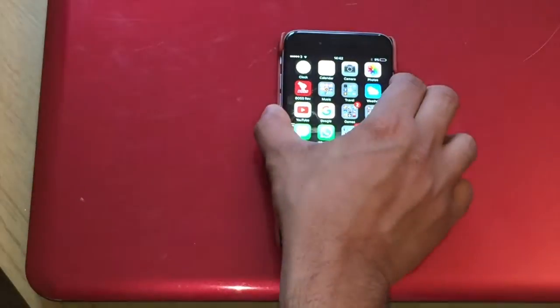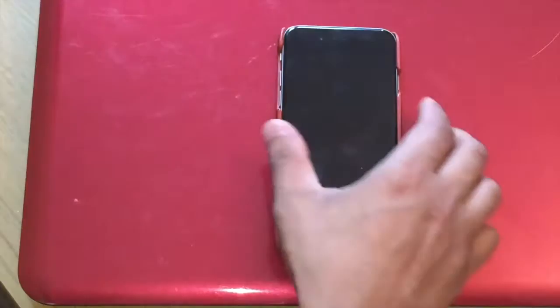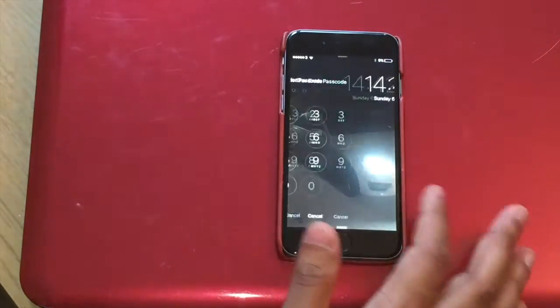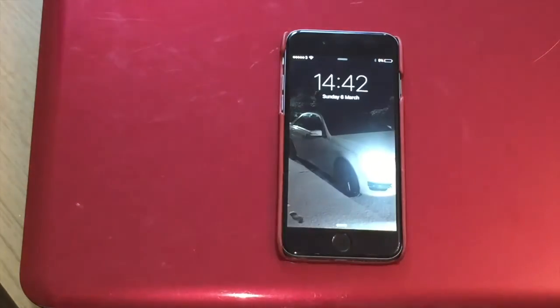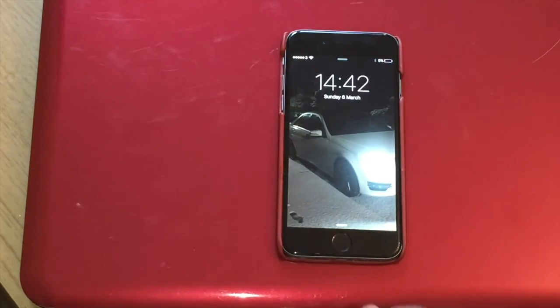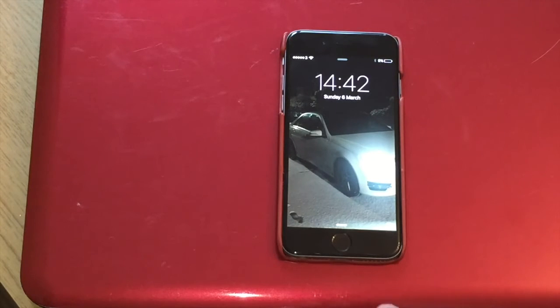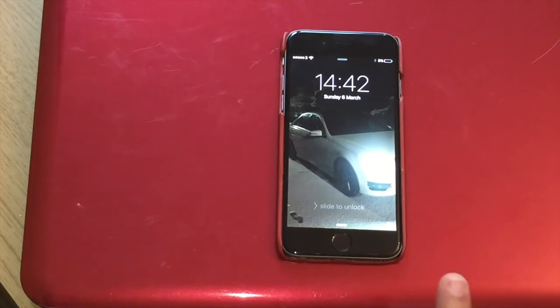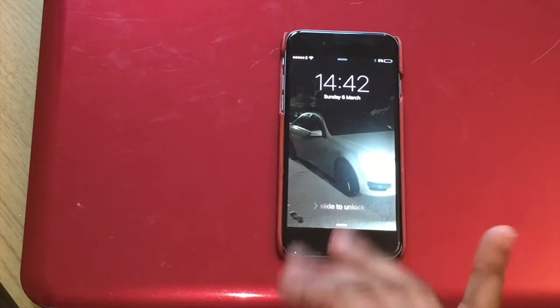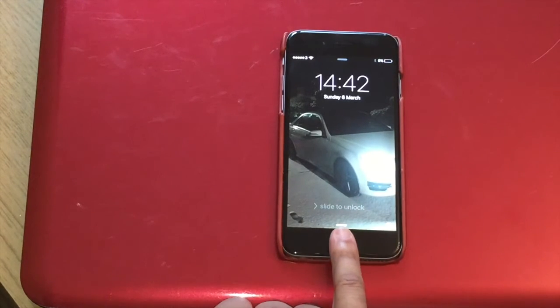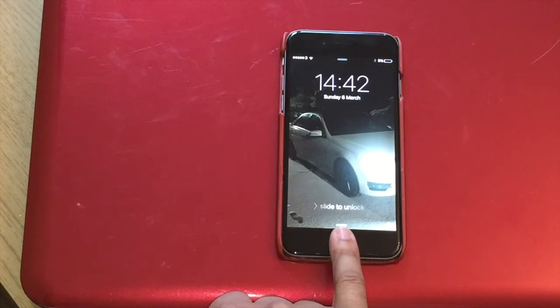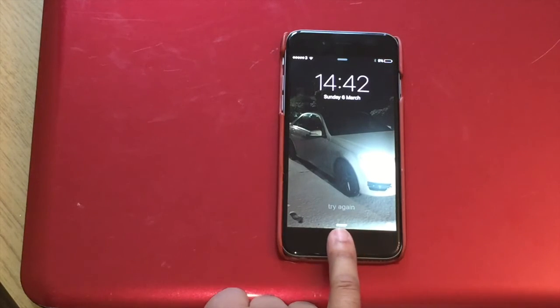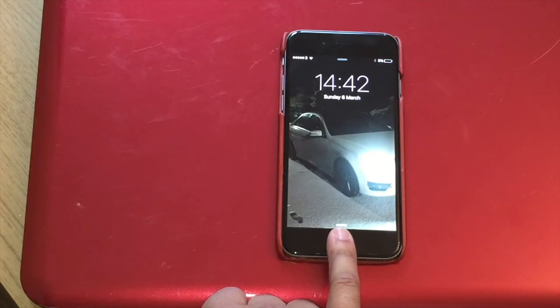I'm just gonna lock the phone again and unlock it. Now I'm gonna access the phone without entering the pin number. So obviously I'm gonna hold it because the fingerprint is not registered, as you can see, nothing.